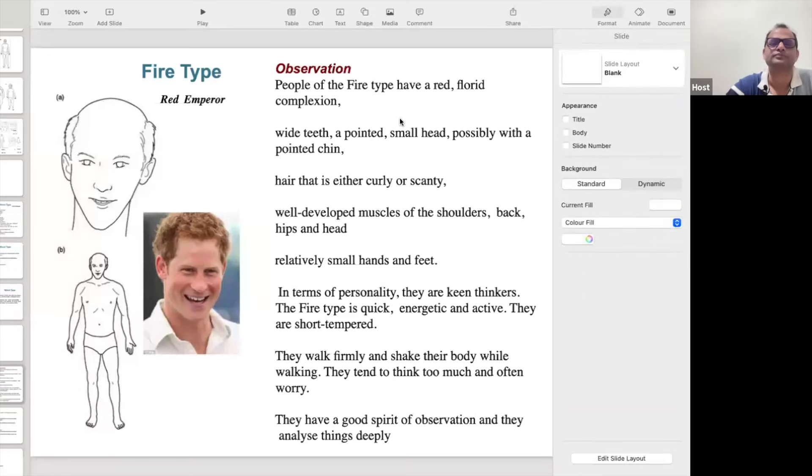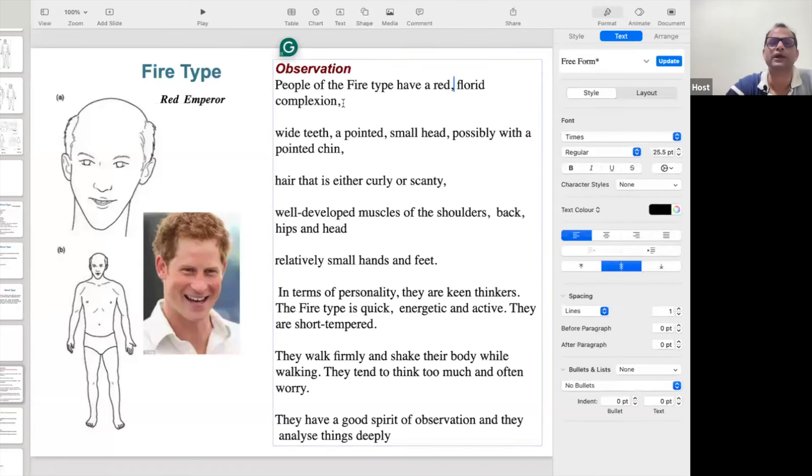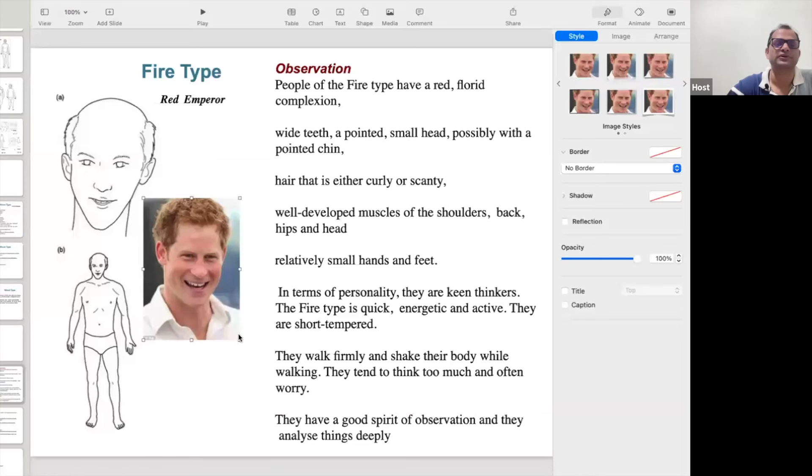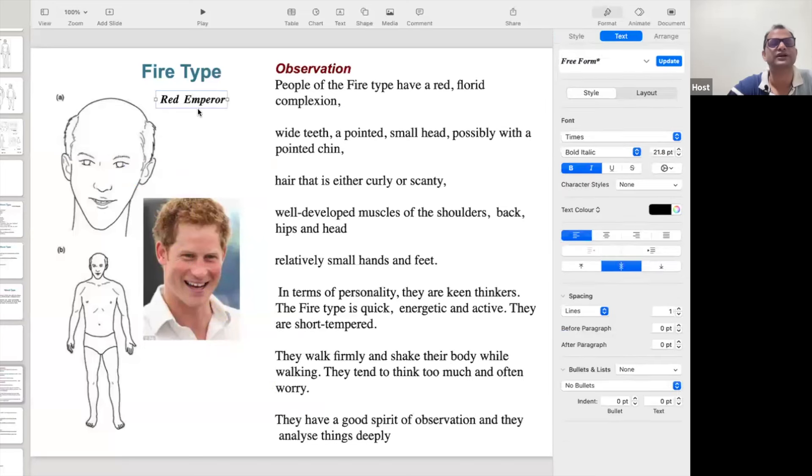So we can see here, the people belonging to the Fire personality have a red, florid complexion. In Ayurveda it is also written — Pitta gives Rupa, meaning complexion comes from Pitta, from fire and heat. Pitta also gives anger. So this person is looking very smart. This is called the Red Emperor.